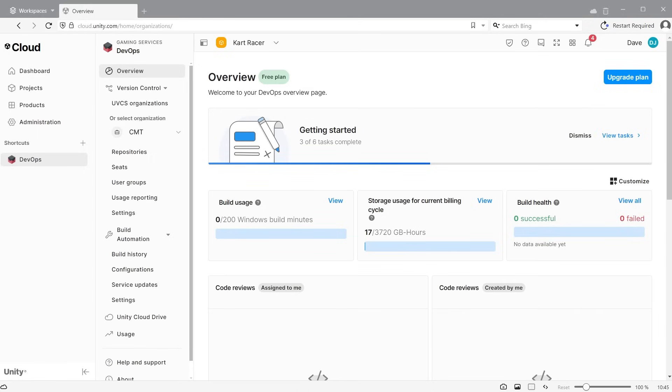So a project that has 5 gigabytes of storage that remains on the cloud for a month will use the free 3,720 gigabyte hours for that month. The usage then resets for the next month on a rolling basis.